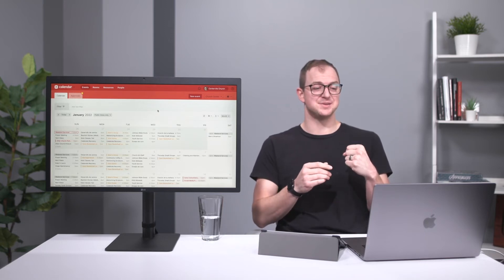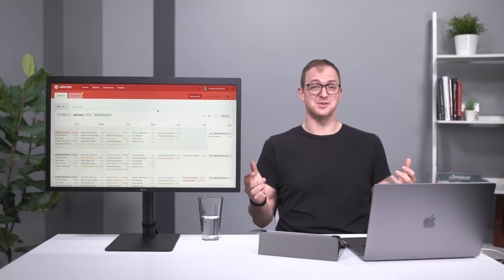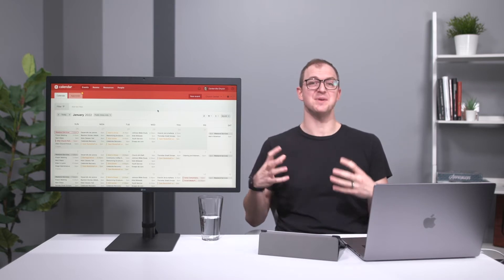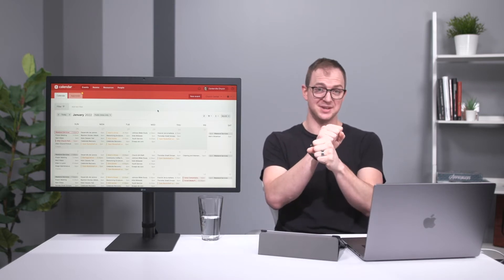Most of these products, especially the larger ones, the big name ones, they have the ability to export all of that information.